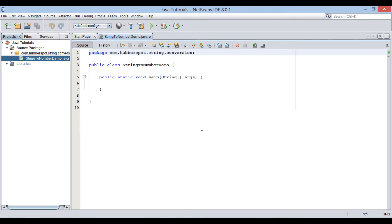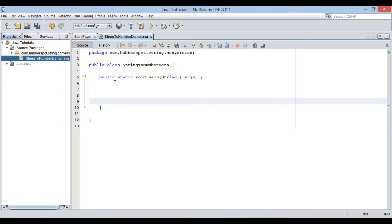It creates a class by name string to number demo, having a main method. Let's write conversion code into this main method.